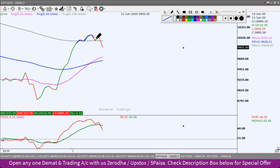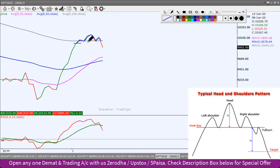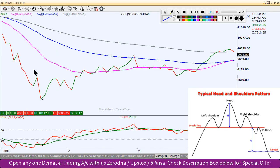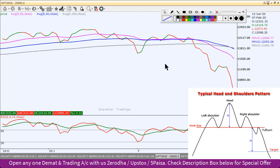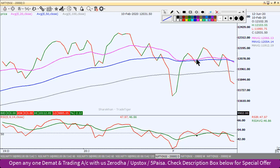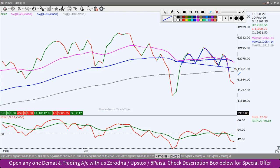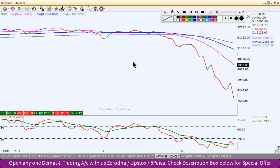This is a bearish candlestick pattern. With the breakdown after this, it is a very difficult time for the market.